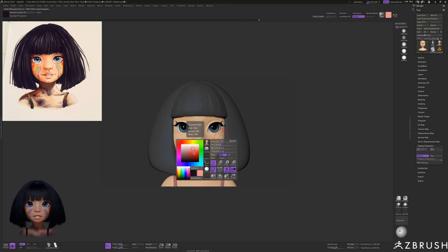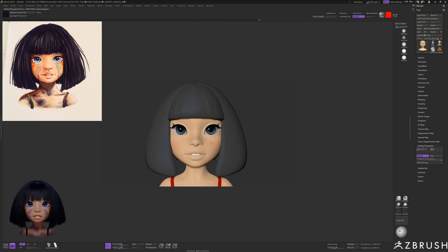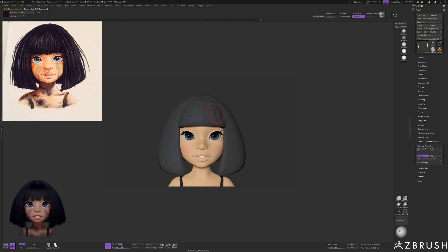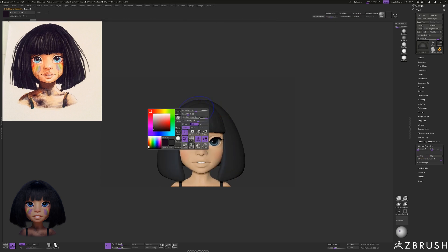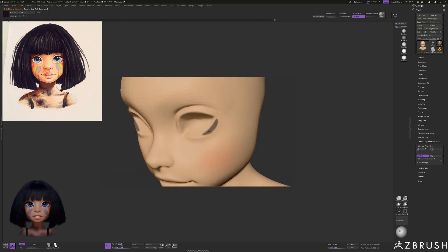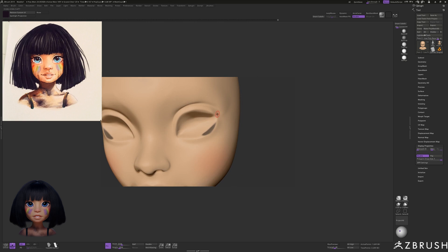Whenever I add color to the face I always add a little red to the cheek and usually the nose too, so it looks and feels a little more alive.